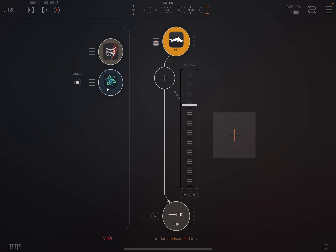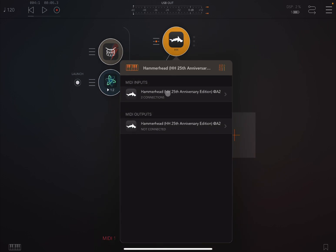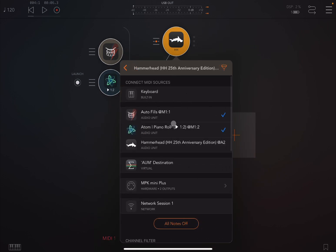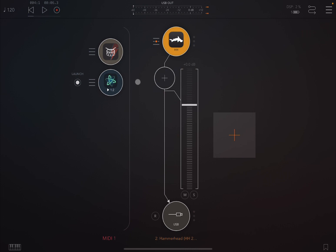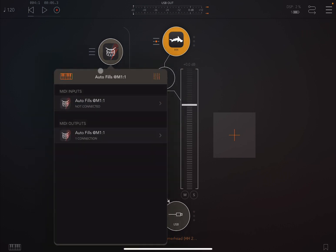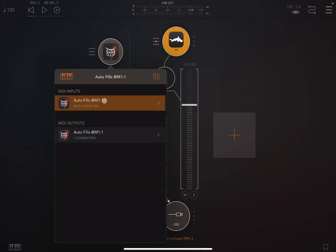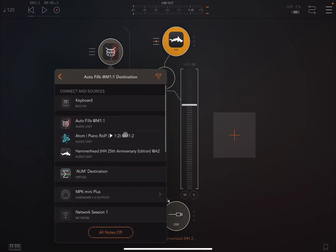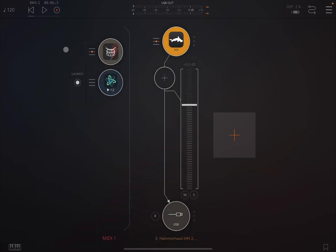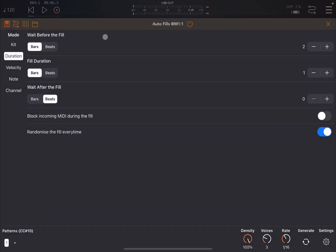Now there is another setup that you can use. You could remove here from Hammerhead the connection to Atom Piano Roll and you can connect Atom Piano Roll directly to Autofills like so, you set here as a MIDI input. Now if you leave things as they are and under duration here in Autofills you have block incoming MIDI during the fill off.